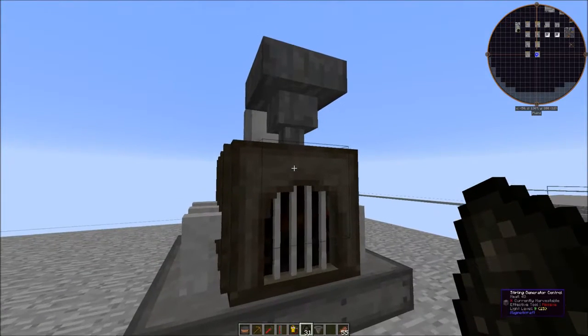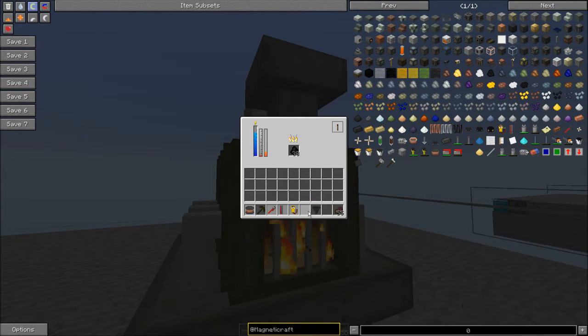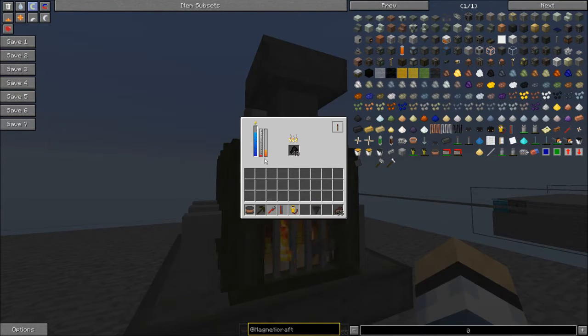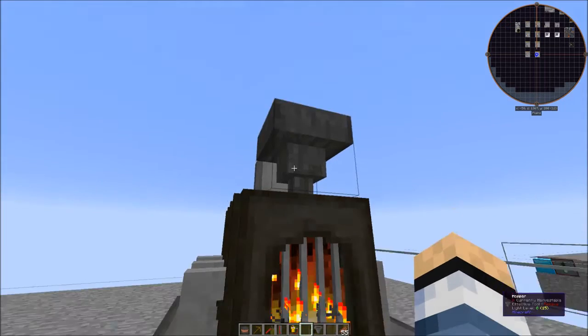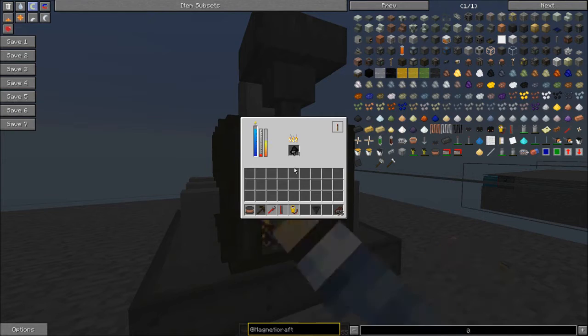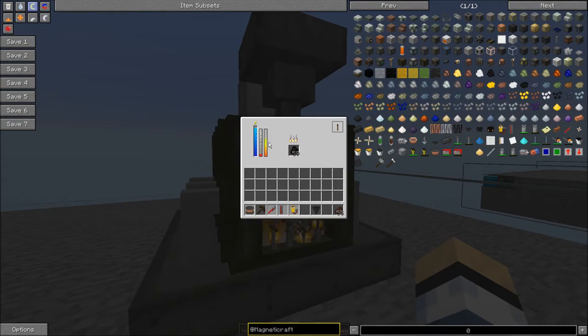You can also stick coal or any other fuel - any furnace fuel basically, coal coke or anything like that - into the front of the interface. And then it's pretty much just going to generate electricity and heat.